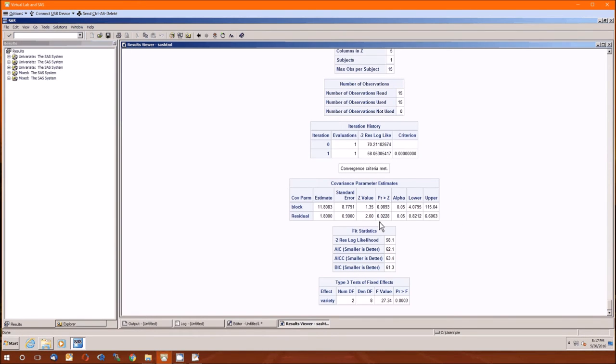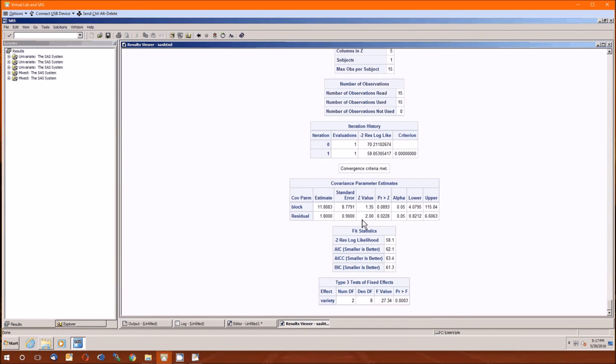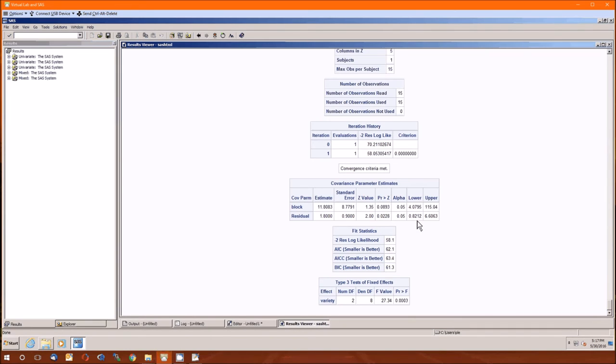The covariance parameter estimates is the only table that's changed because of that. Before we just had the estimates. Now we've got standard errors, test statistics, Z values, P values associated with those, the alpha level that we specified, and then the confidence interval. Notice the P value for the residual is less than alpha. I really don't care about that. It's the P value for the blocking that I care about.